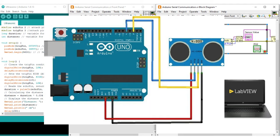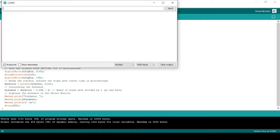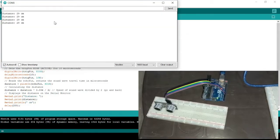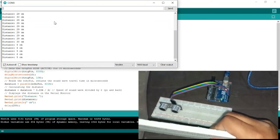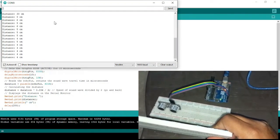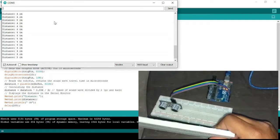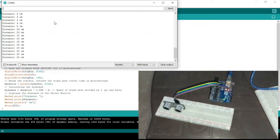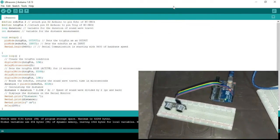After making the ultrasonic sensor's connection diagram with Arduino, we will move on to its Arduino code. In serial communication with Arduino, we must have an Arduino code which will run to acquire sensor data. All we will do in LabVIEW is acquire that sensor data which is being fetched from the Arduino.